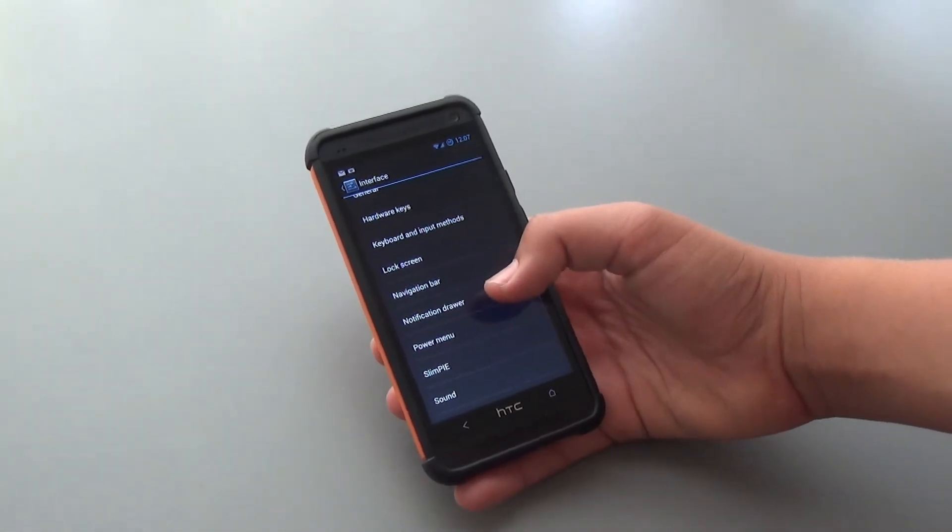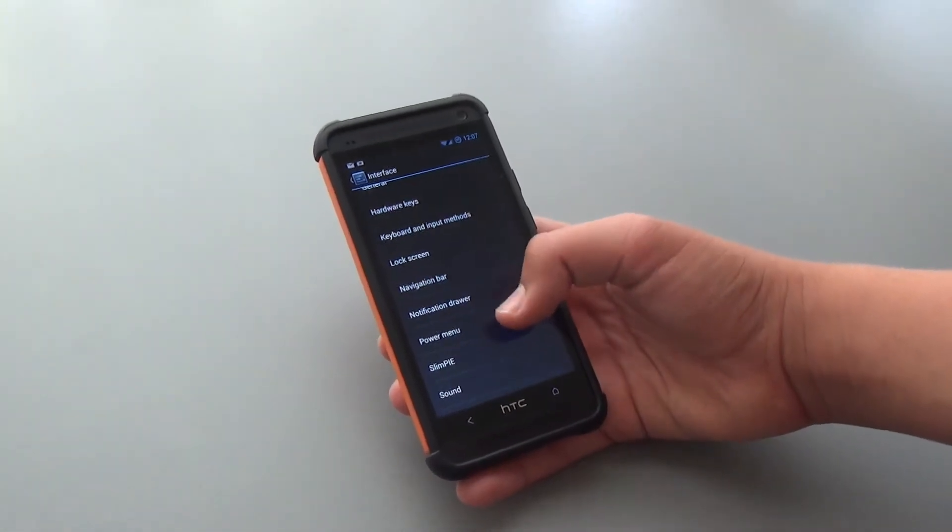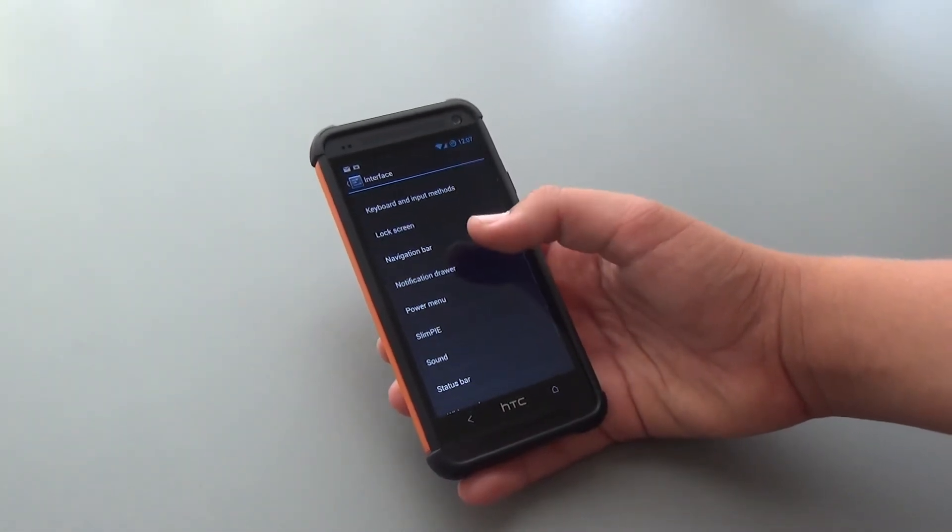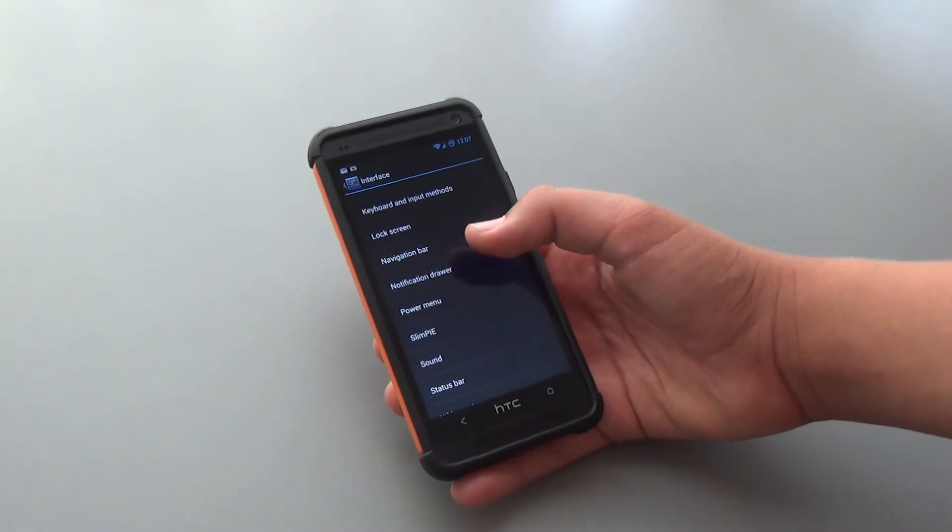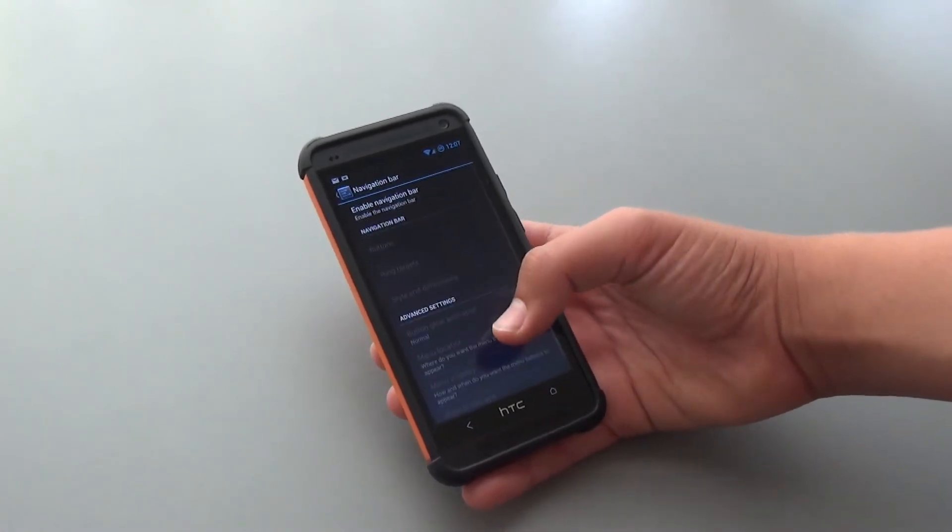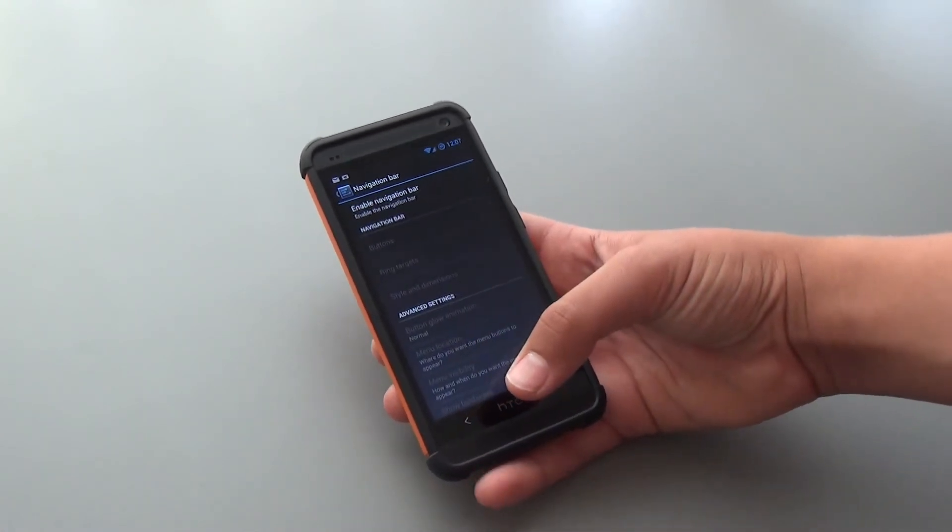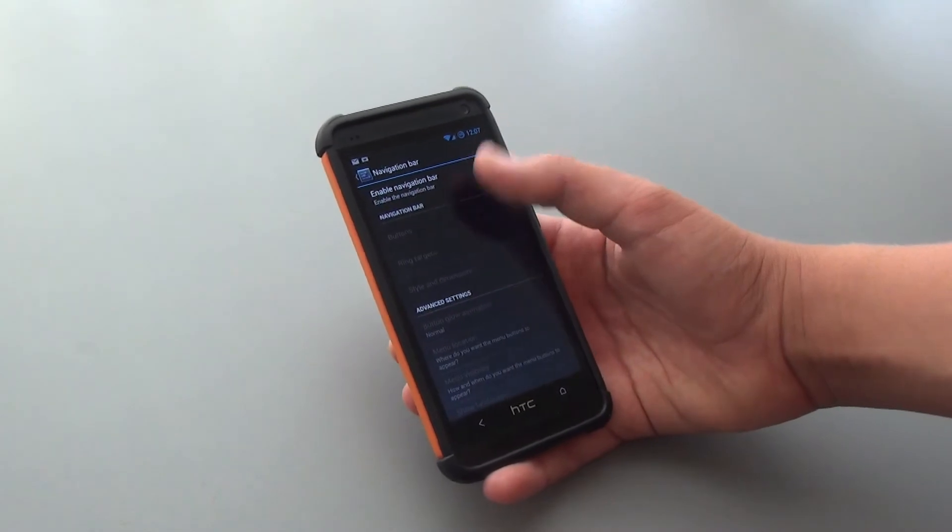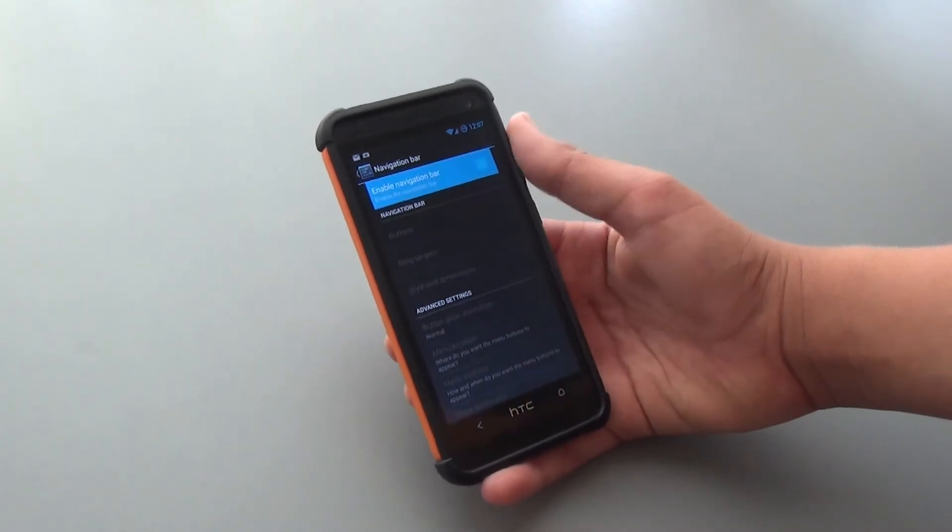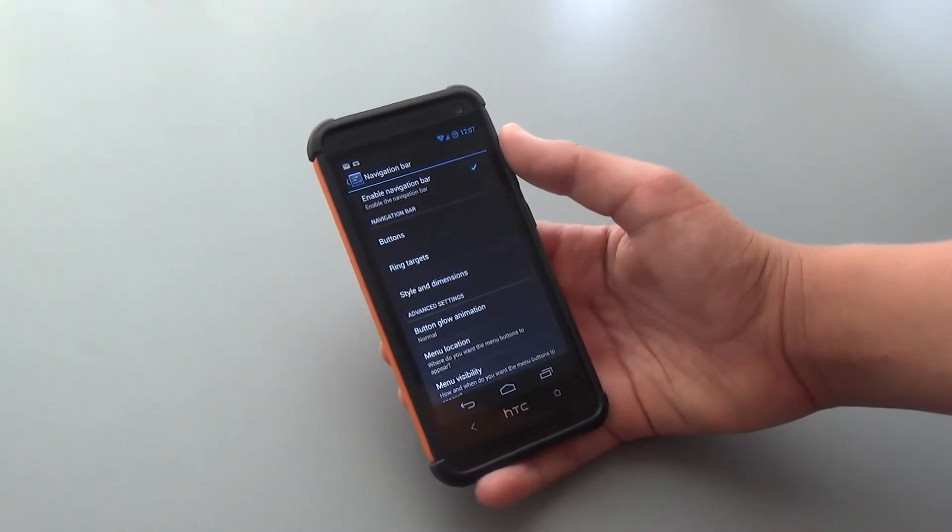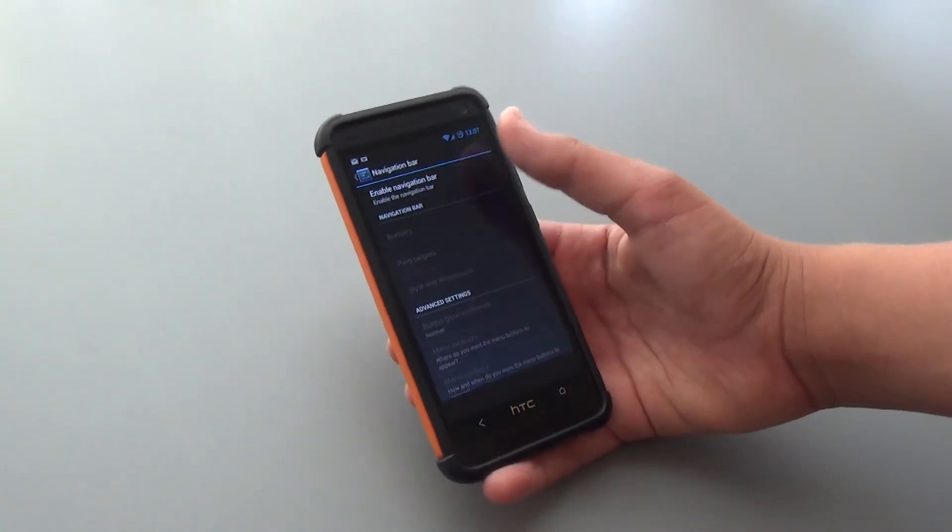If we go back out of that, we can enable Navigation Bar, which not all stock Android ROMs, at least for the HTC One, allow you to do right now. So if you want to enable the Navigation Bar, it works perfectly fine, as you can see. I don't prefer it, as it just takes up more screen real estate.